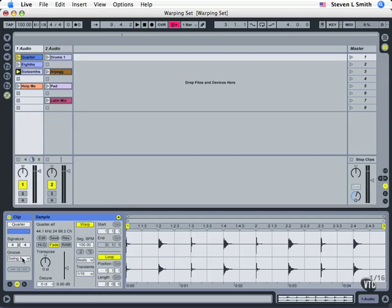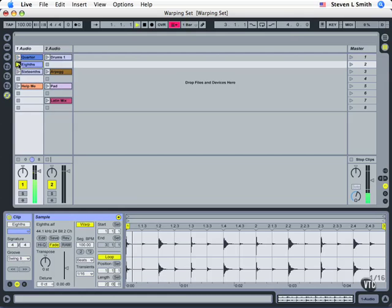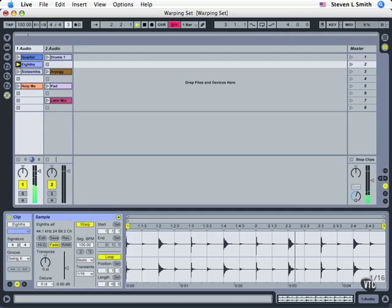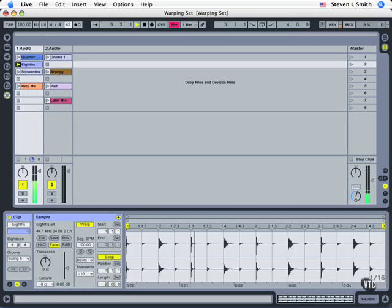Now let's take a quick listen to swing eighth. I'm going to play this one, and here's our global swing or groove.